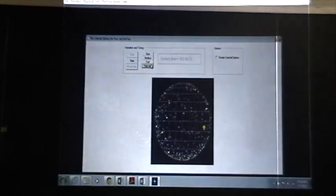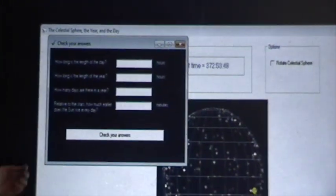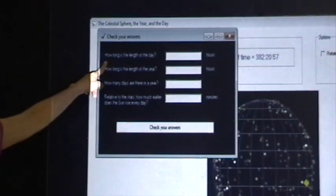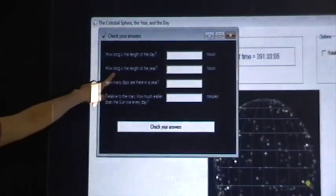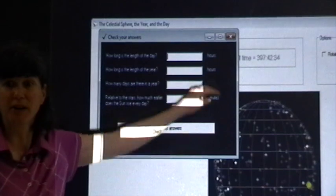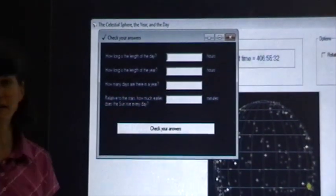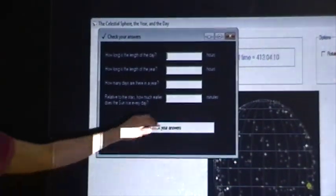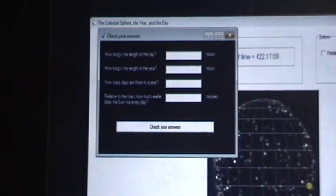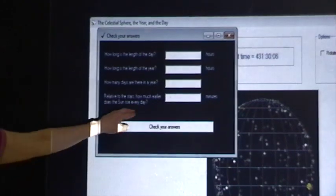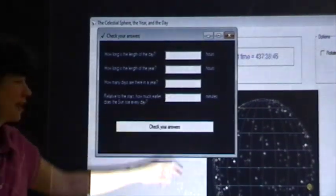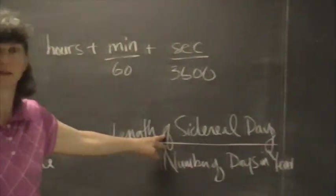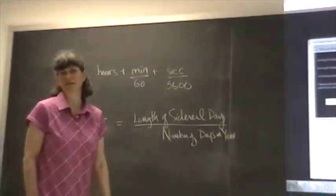Let's go ahead and look at what the Check Your Answers box looks like for this lab. Again, this is what you will provide to me with your lab report to help verify that you actually did the lab. You're going to find the length of the day. This is what we did first. You're going to find the length of the year in hours. To find how many days there are in a year, you take the length of the year in hours, and you divide by how many hours you have in a day. And then to find out how much earlier does the sun rise each day, you take the length of your sidereal day, and you divide by the number of days in a year.